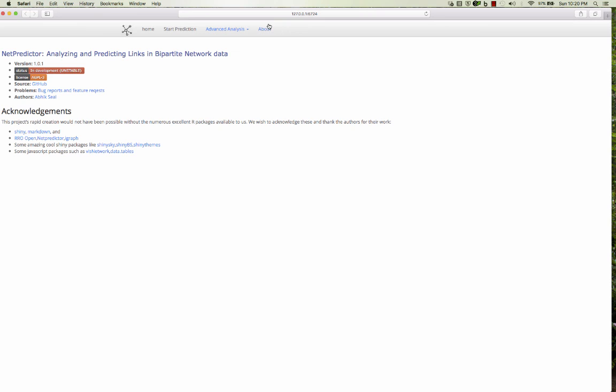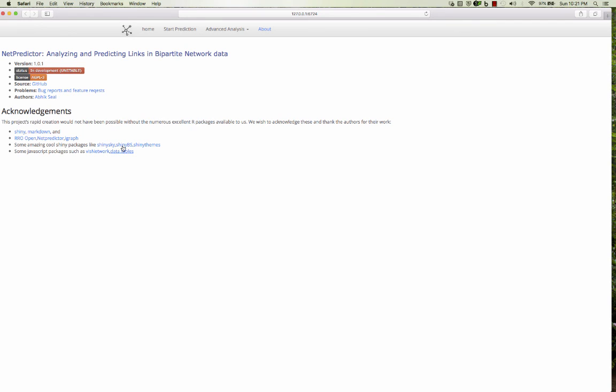The about page, the source is available at Git. And also if you want some bug reports or feature requests, you can email or shoot a question up there. It also is based on Shiny, Markdown, the RevolutionR open package, the NetPredictor package which I have written, and the iGraph package. There are some amazing cool Shiny packages like ShinySky, the ShinyBS for buttons and themes. There's Visnetwork for the network and the DataTables for viewing the tables. So thanks. That's it. I hope you enjoyed this video. Thank you.